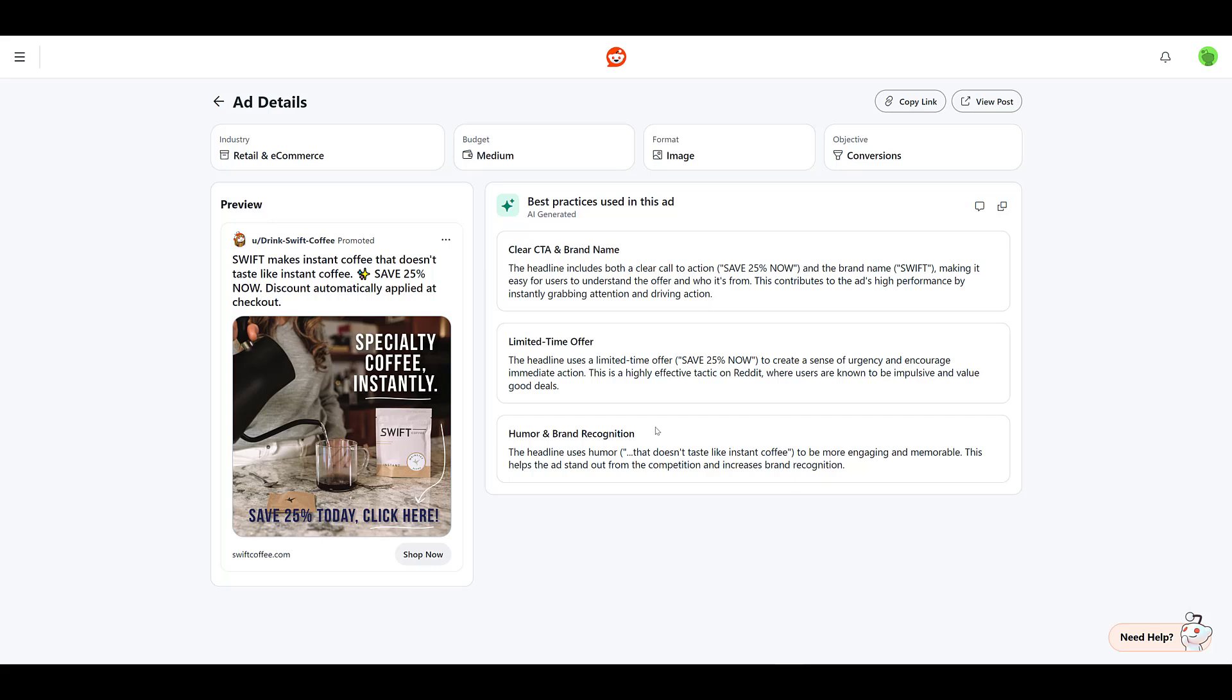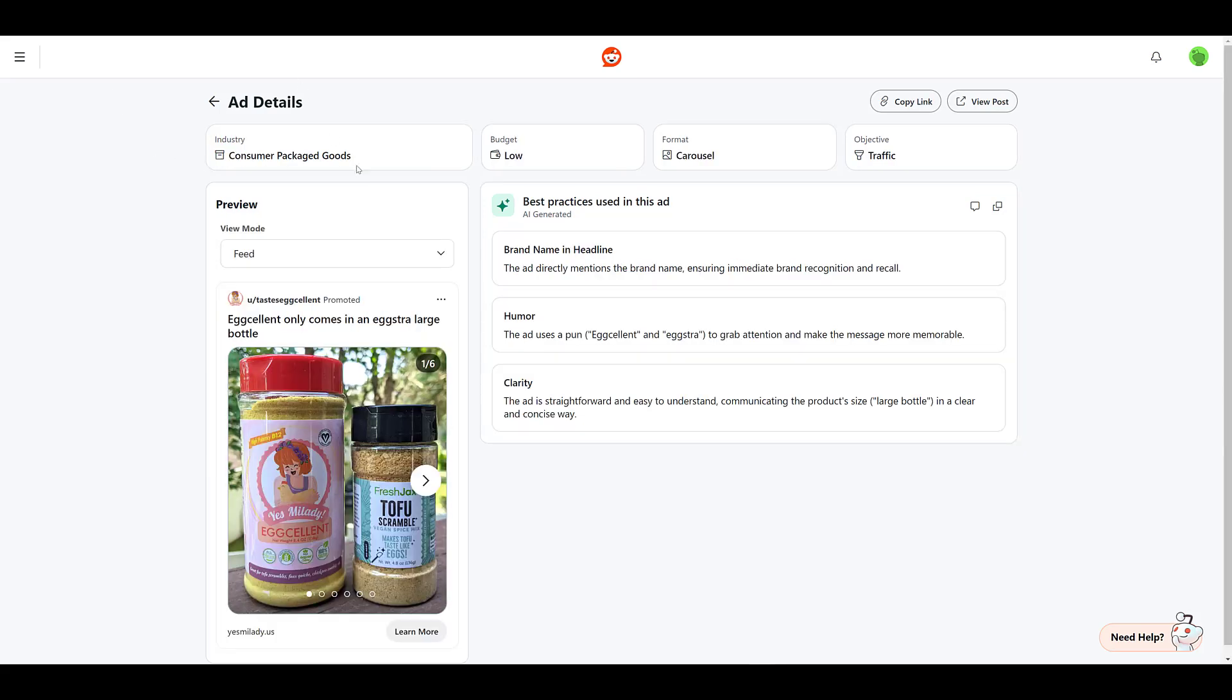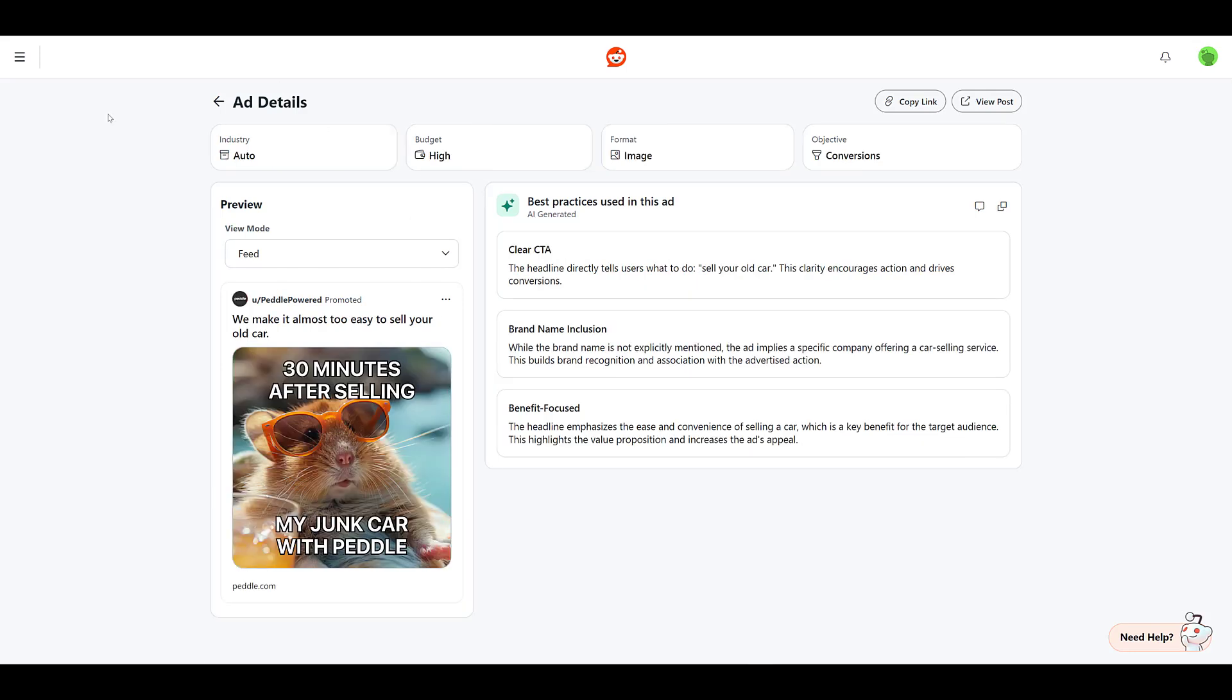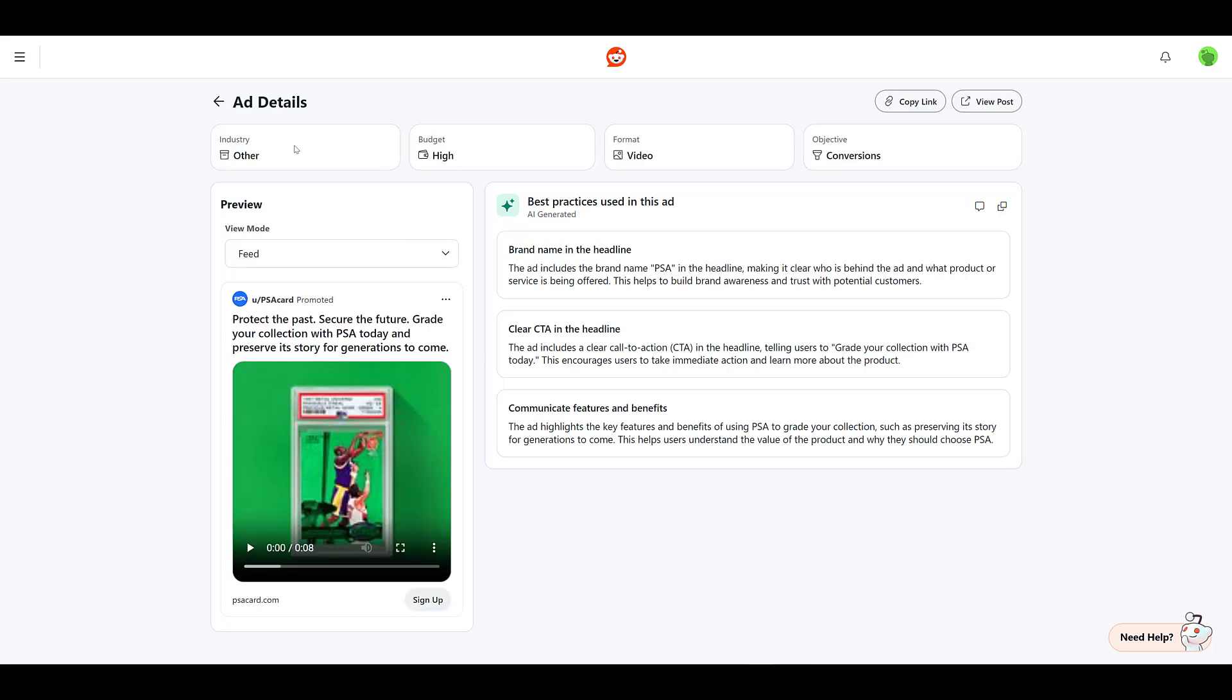And since I already learned my lesson that the back button doesn't mean anything, I have a couple tabs open. This example falls under consumer packaged goods. A couple familiar ones. Brand name in the headline. But this one's flat out calling out humor. See, even AI likes a good pun. And there we see clarity. Easy to understand. Potentially really easy for the fast-paced environment of Reddit. Getting straight to the point. Let's look at one more. Okay, maybe a couple more. This one in the auto industry. A few familiar ones. Clear CTA. Brand name inclusion. But this benefit-focused one is new. And I will give this ad credit. We really see it in the ad text and within the image itself. No matter what the tone is, the verbal message is crystal clear.